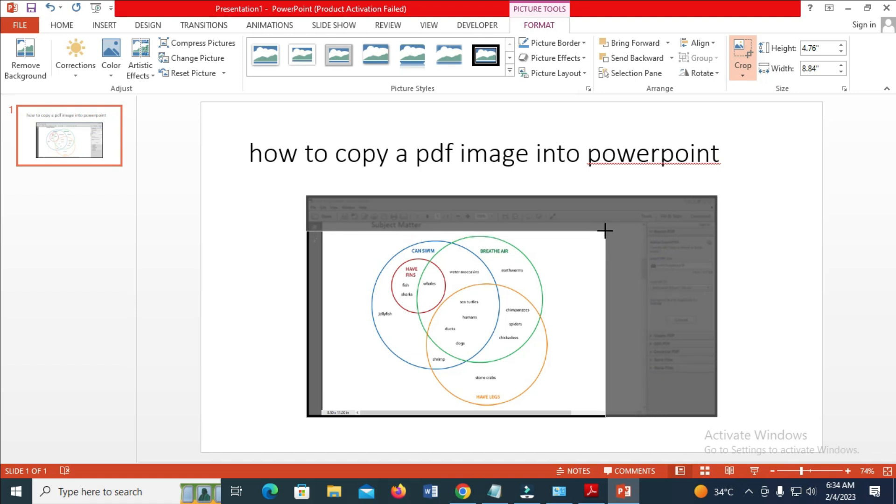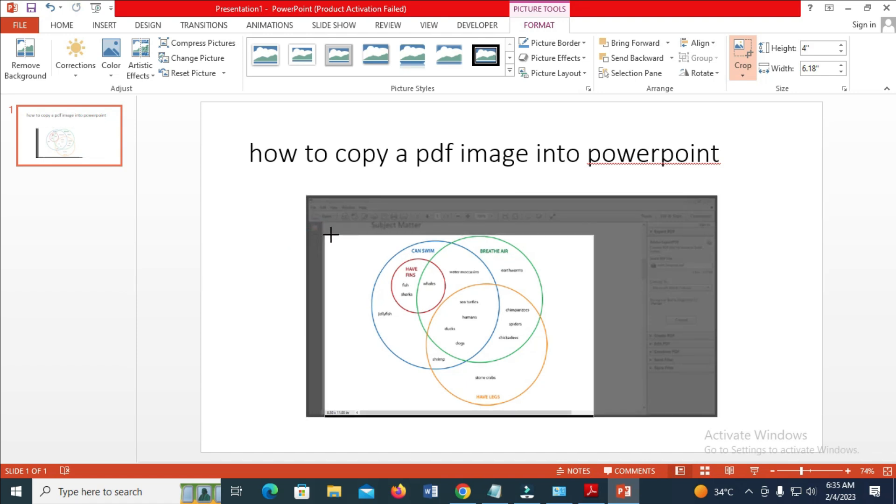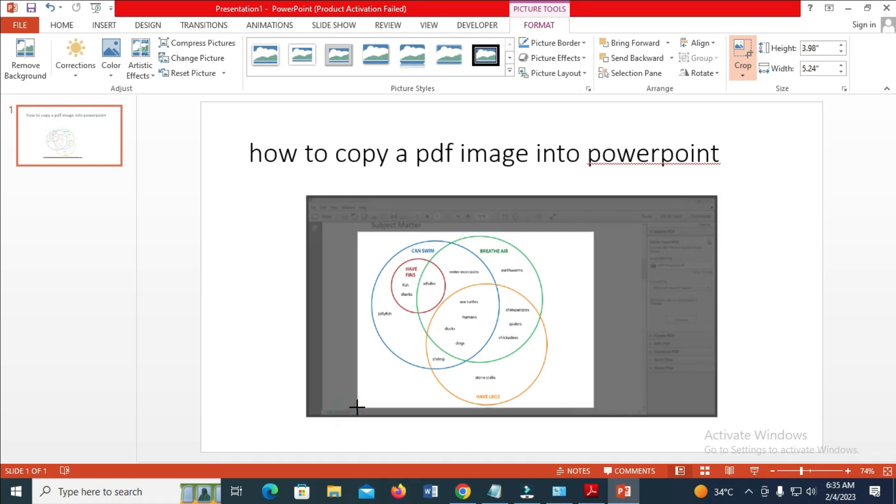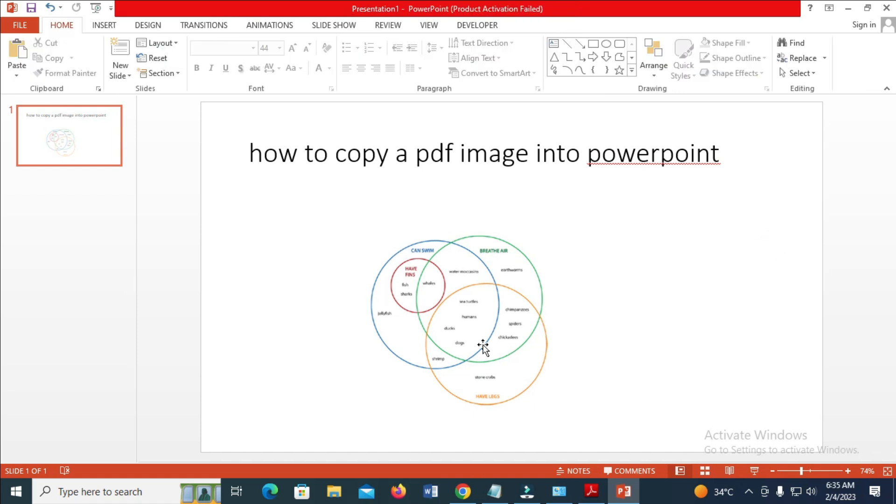You can drag the black handles at the edge to any size, how you want it, so it fits what you want. When done, just click outside the box.